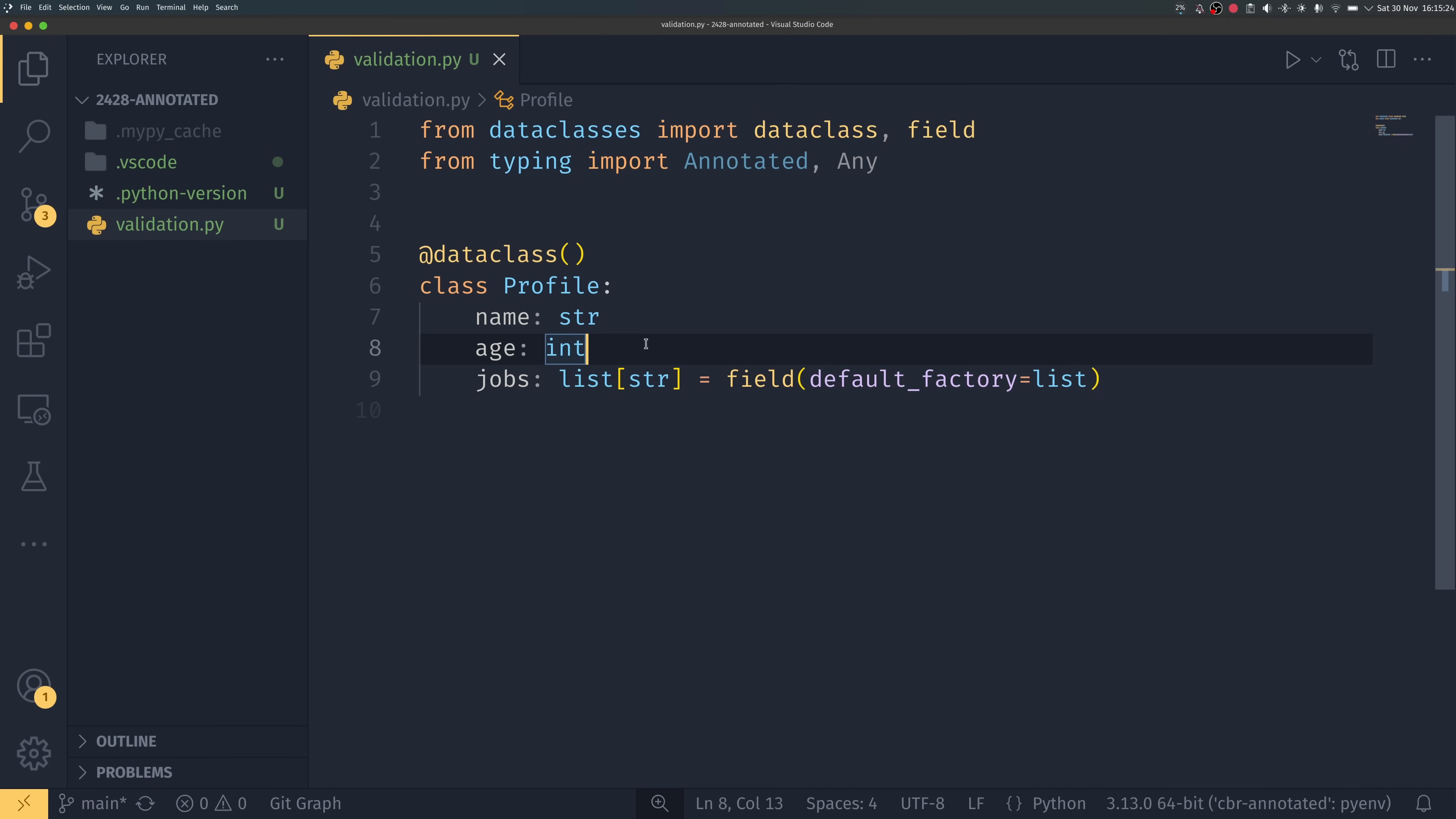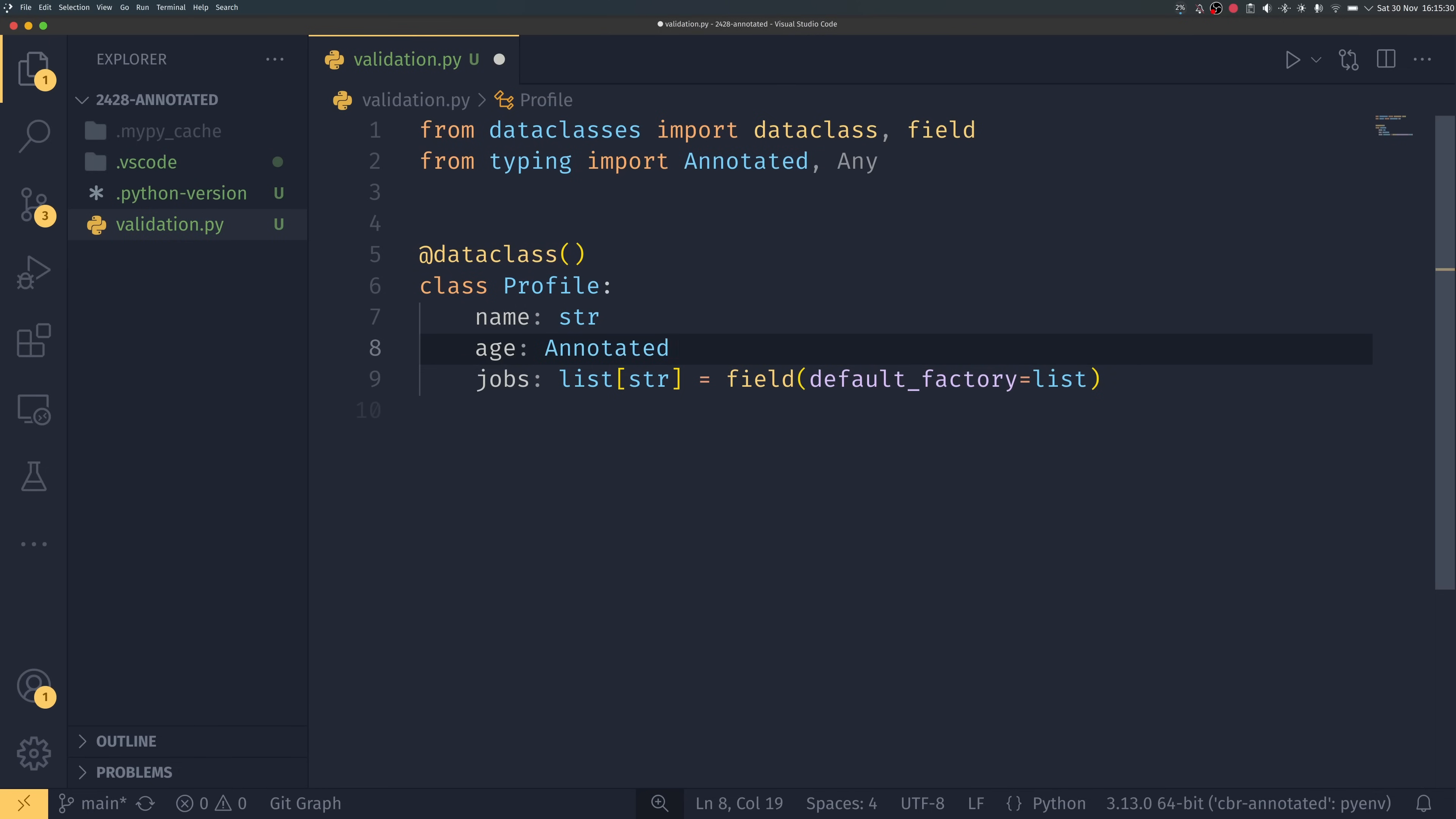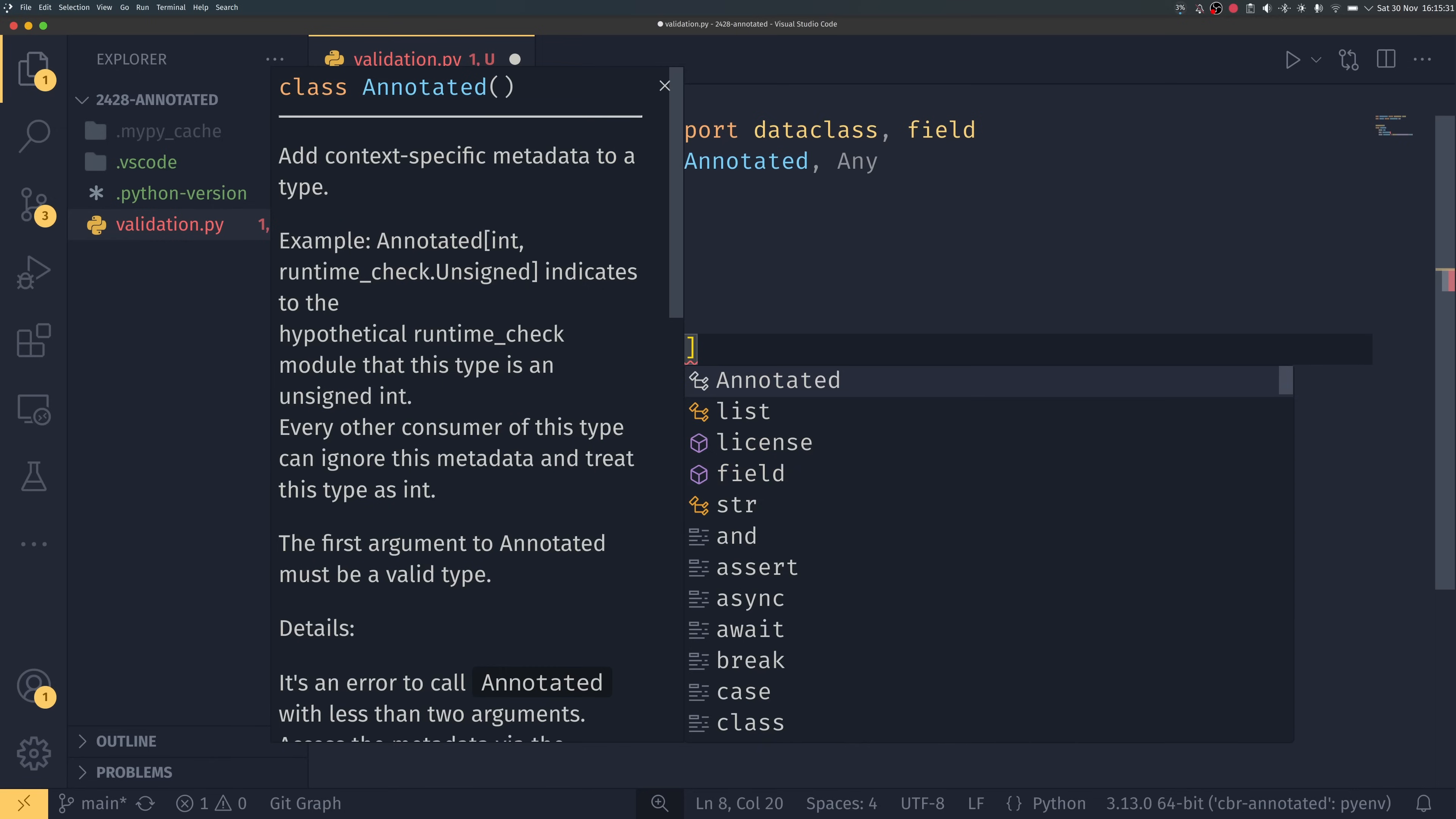And what I may or may not have mentioned in that video was that you can actually use annotated to do the same thing and that's because annotated has a bit of a superpower about it. So to use annotated to do that we can simply do annotated like that and then this takes two arguments, so the first one is the actual type itself, so that would be an int.